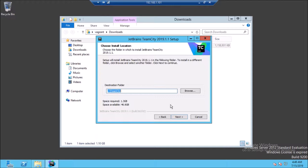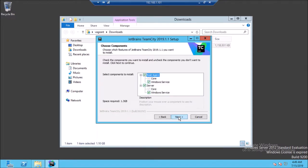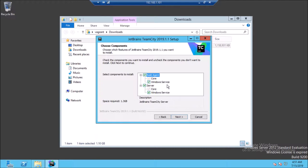Select the installation folder — it is always recommended to use another drive for the TeamCity installation. For this demonstration I am going with the default. I am going to select both the build agent and server options, and install both components as Windows services so that both can start automatically on every server reboot.